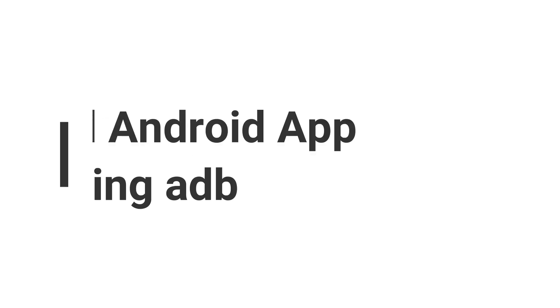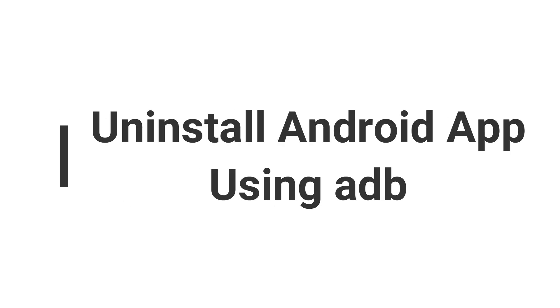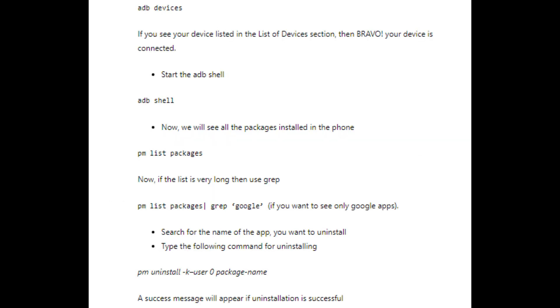Next is uninstall Android apps using ADB. Firstly, you have to install ADB on your computer or laptop. For Linux, installing Android tools from the package manager will work. Go to developer option and enable USB debugging. Then go to ADB directory and open the command prompt in that folder.